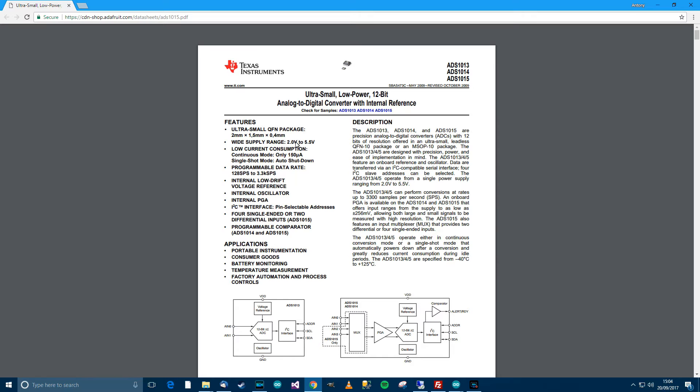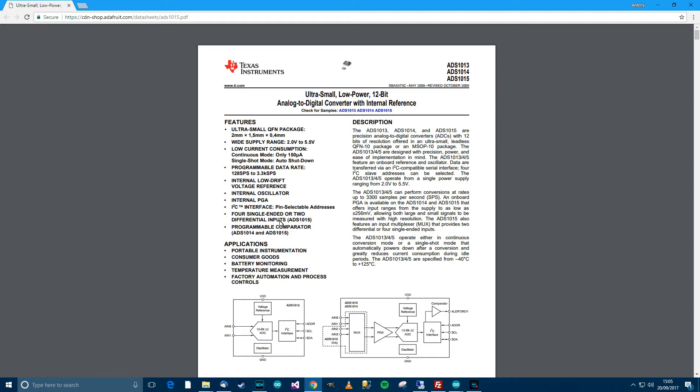Wide supply range, 2 to 5.5 volts, that's good. Because microcontrollers are usually 3.3 volts or 5 volts, so that's good, it will work with either. What else does it say here? I squared C interface, that's good.